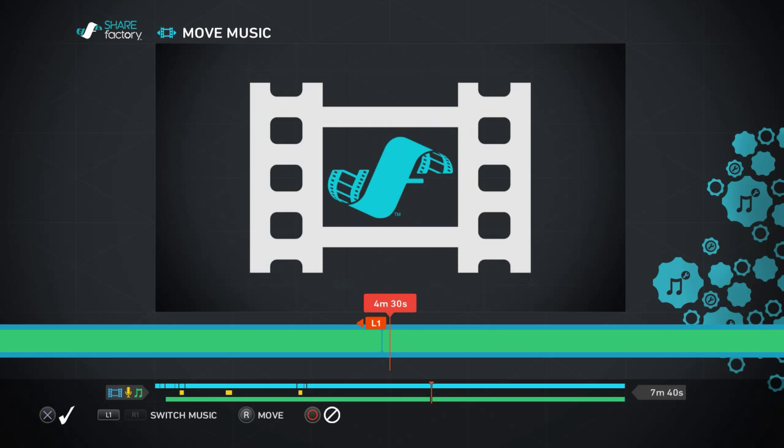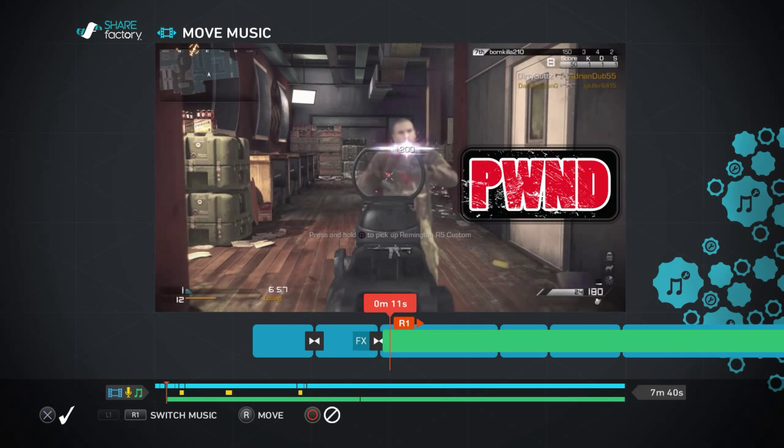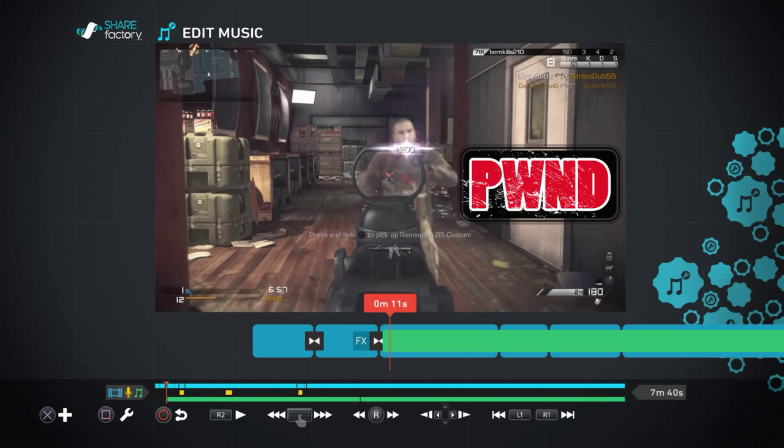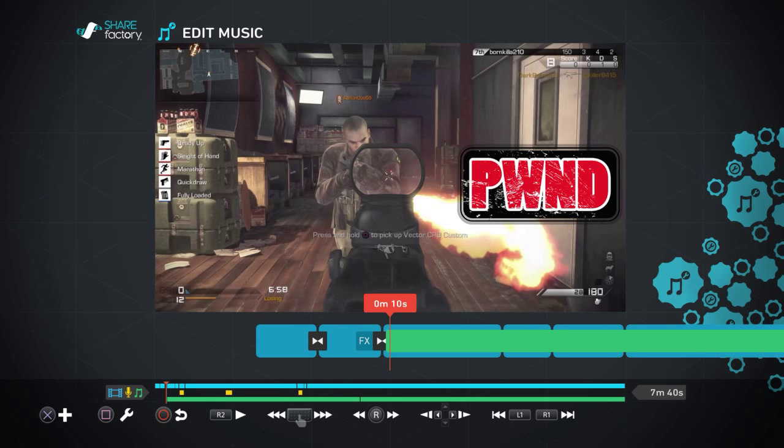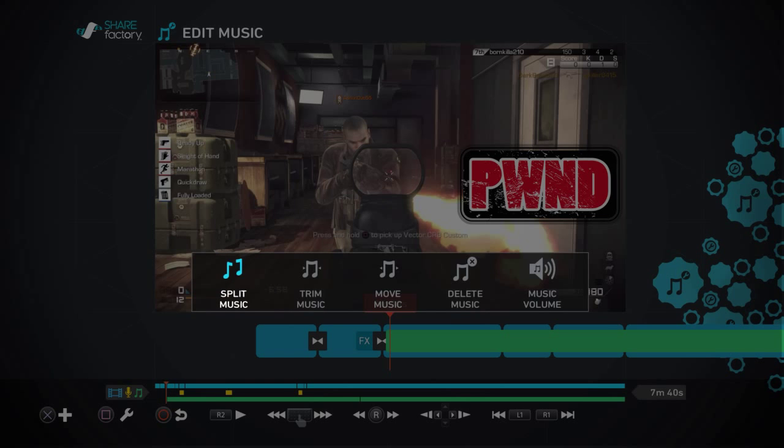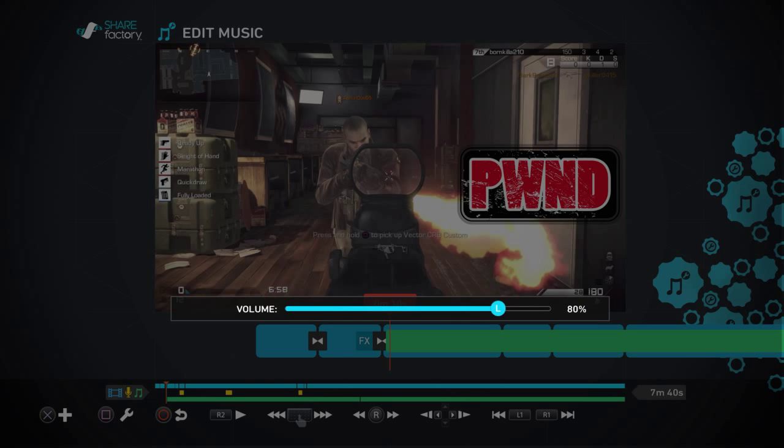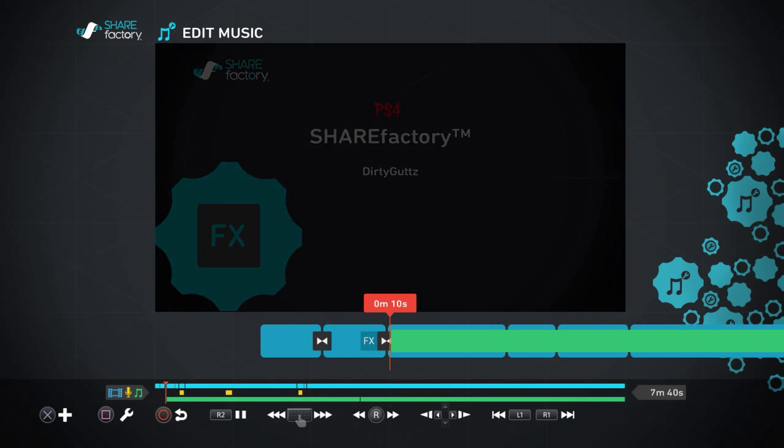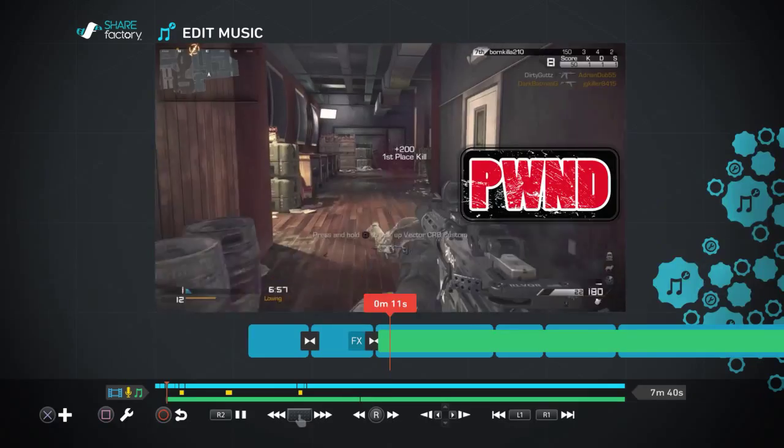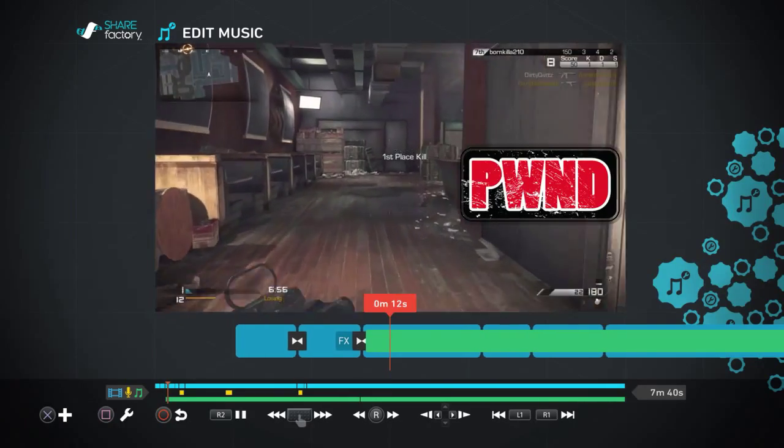We're just gonna leave it where it is. So if you want to turn down your music hit square, hit music volume, 30 percent. Now it's slower.